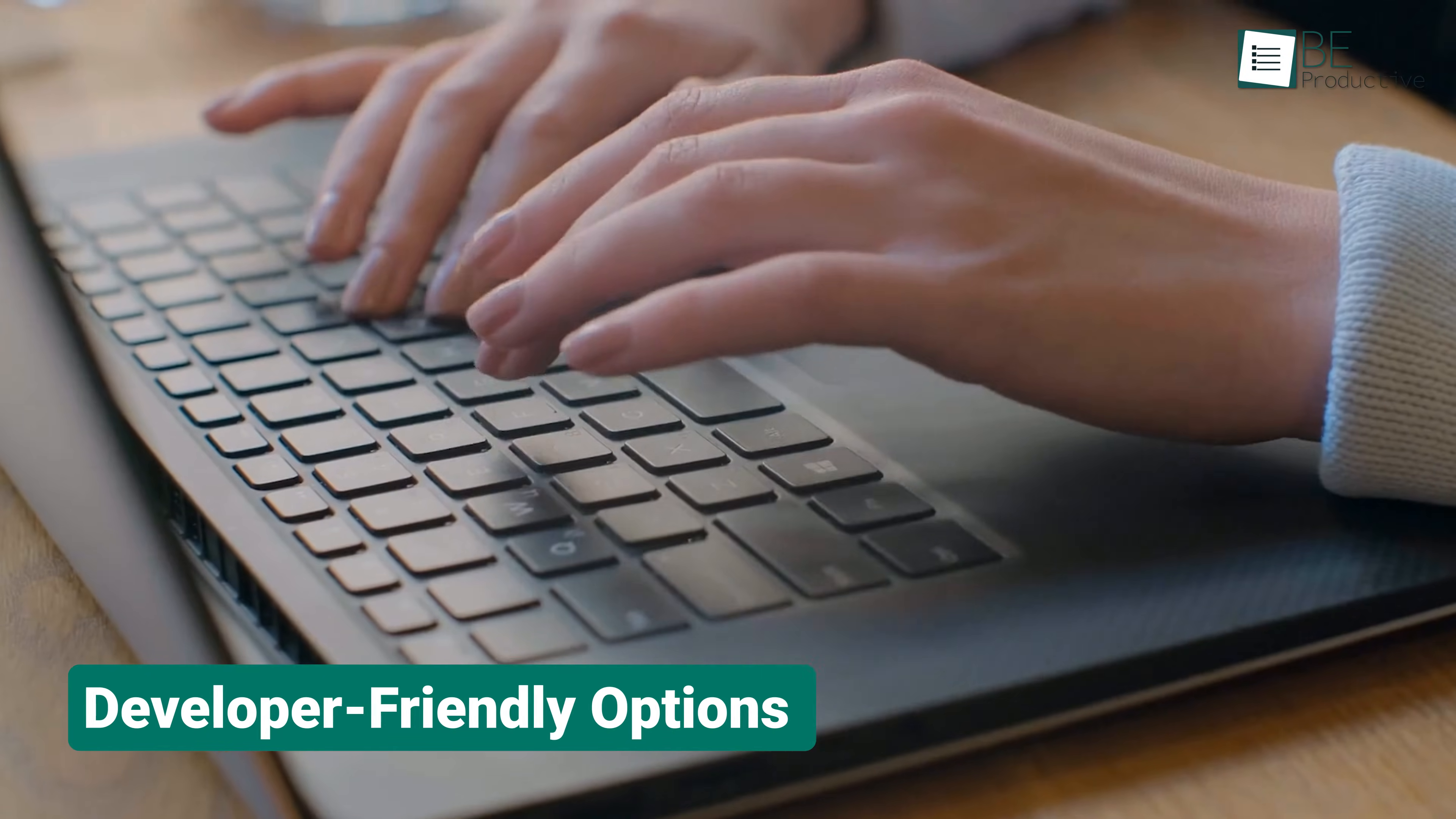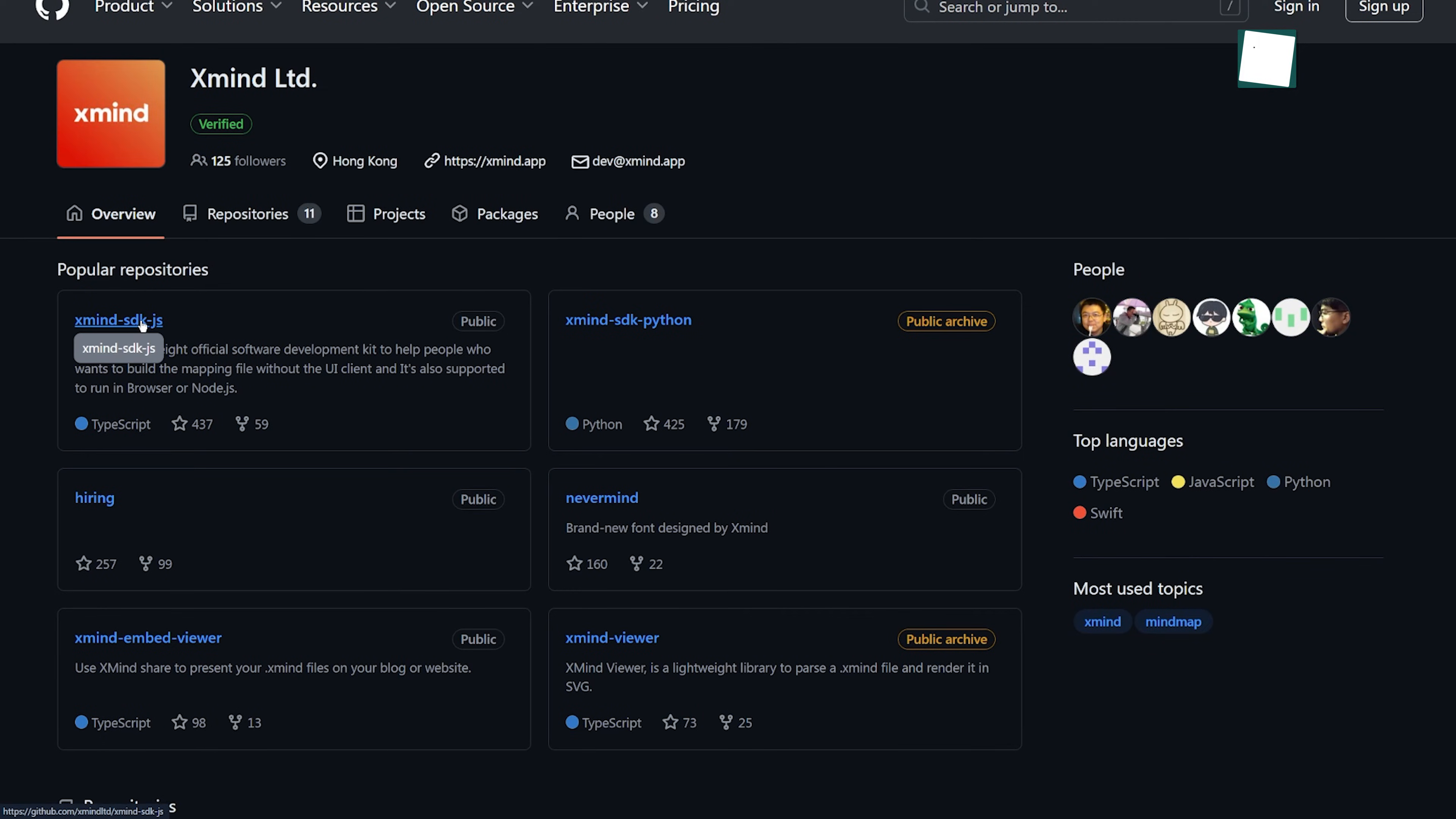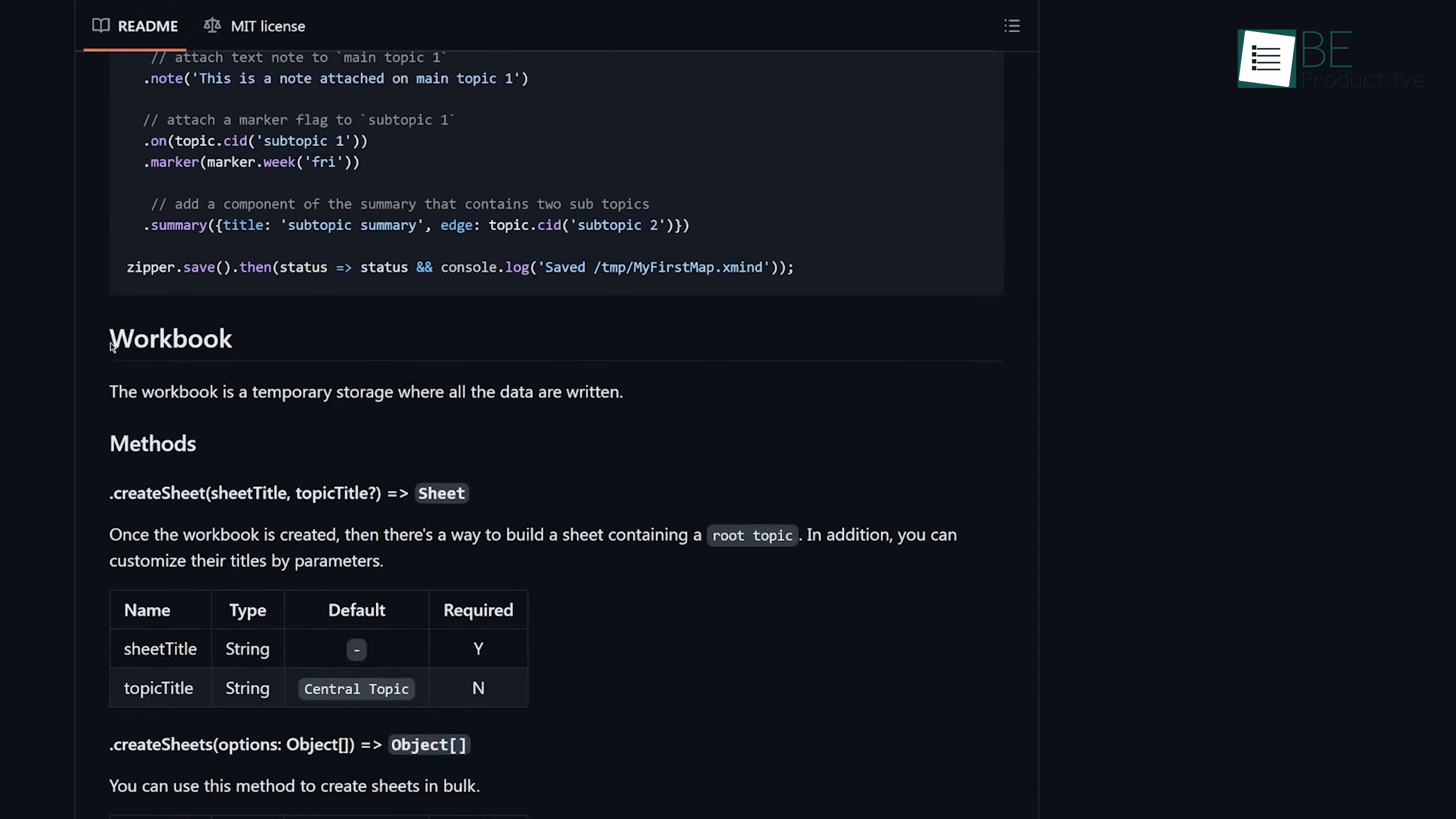For those with technical expertise, the availability of the source code on GitHub and SourceForge opened up possibilities for customization. The software development kit using Python enabled us to tailor the application to our specific needs. This flexibility is unique in similar tools and adds significant value for developers.